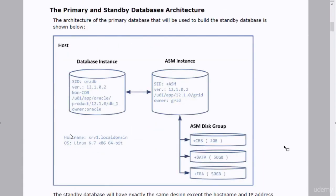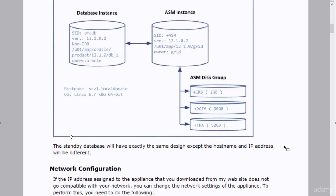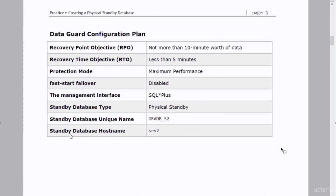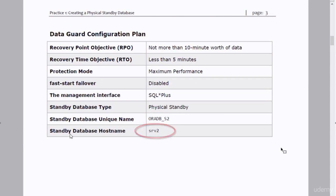This figure shows the specs of the databases that we created in the last practice. We have a single instance database named AuraDB, connected to an ASM instance linked to three ASM disk groups: CRS, Data, and FRA. We're going to create a standby database named AuraDB_S2, with the host name SRV2. We'll use SQL Plus for managing this Data Guard environment, with fast-start failover disabled and protection mode set to maximum performance.